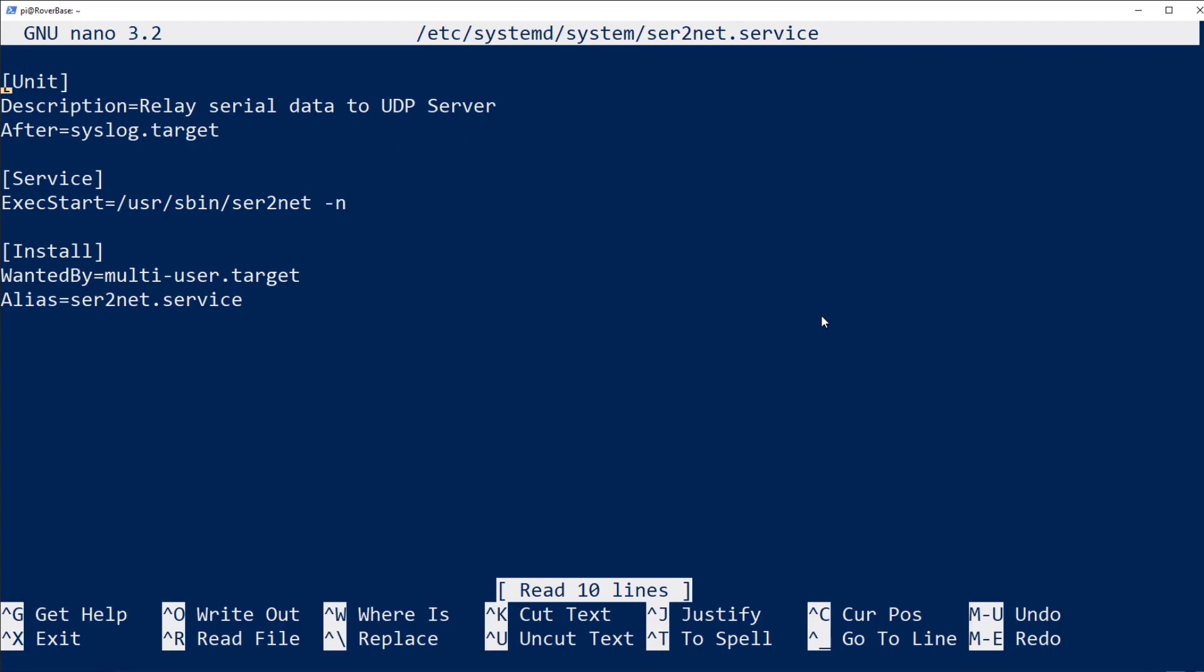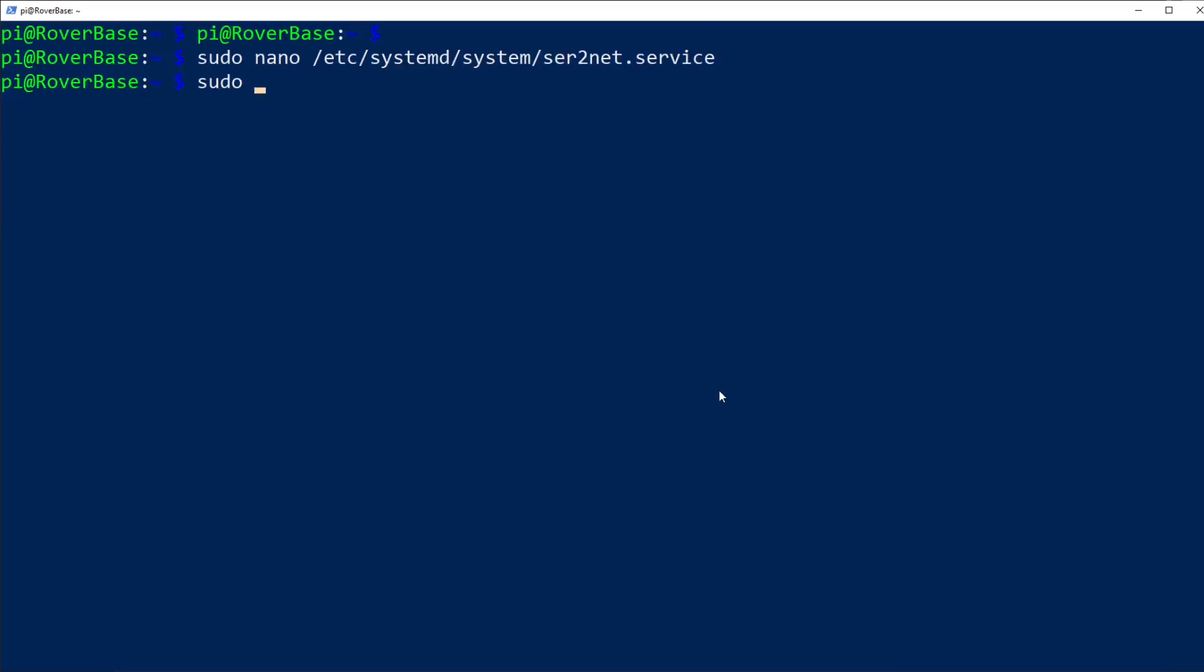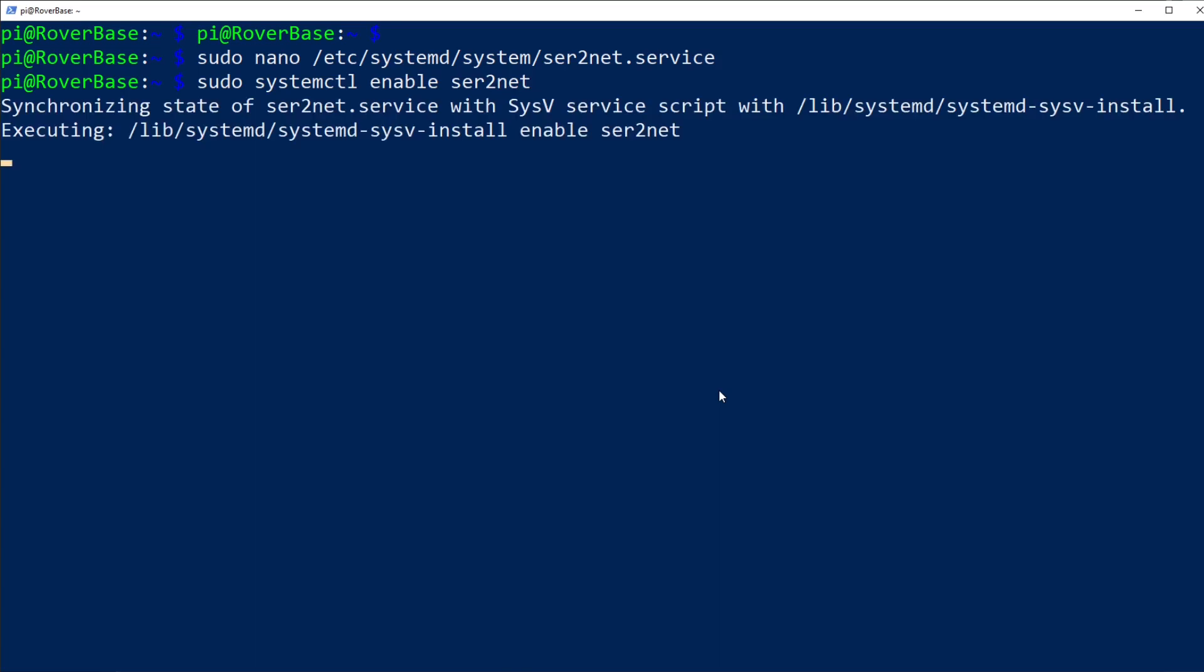Create a file called ser2net.service that looks just like this one in the systemd directory. Use the system control command to enable the service on every boot. And then to start the service without rebooting, we can use system control start.